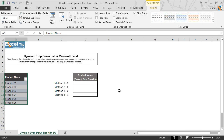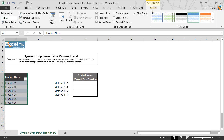Now we click on OK, and you can see this range has been converted into a table, and the header of this table has a filter drop-down option as well. Another thing — a Design tab has been added to the menu. A benefit of the table is that if we add any product or item to the bottom of the list, the table will expand automatically to incorporate the new products or items.